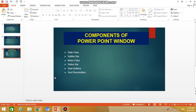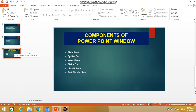The area that you are able to see here, where I'm moving the mouse cursor, this is called the slide pane. This one is currently selected, and this slide pane helps us to display the larger view of the currently selected slide.